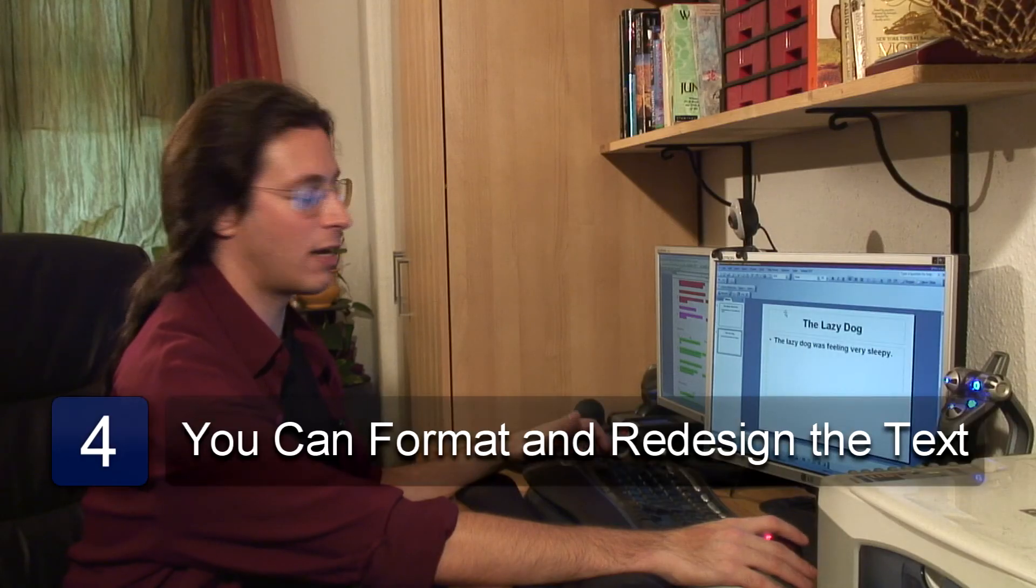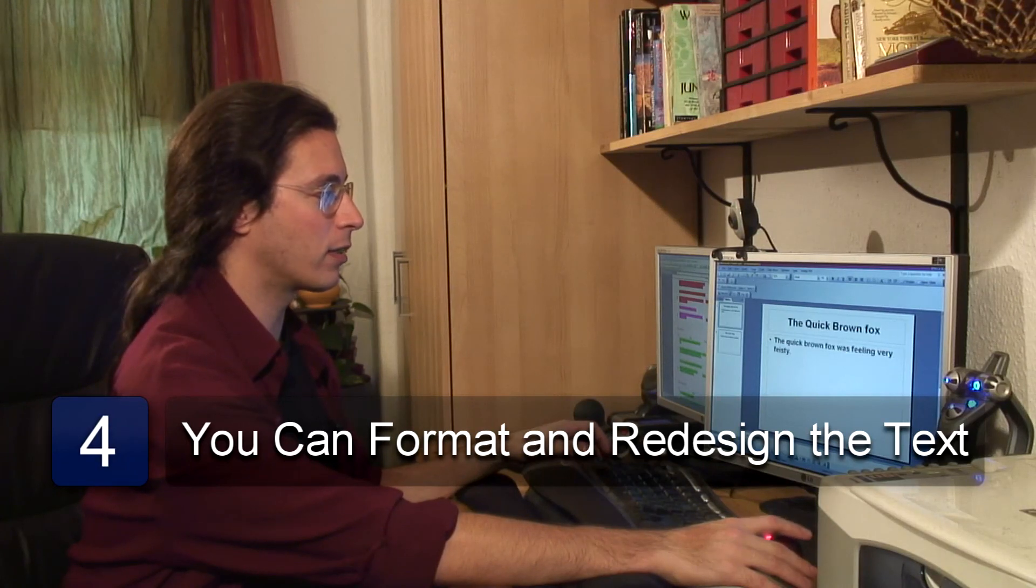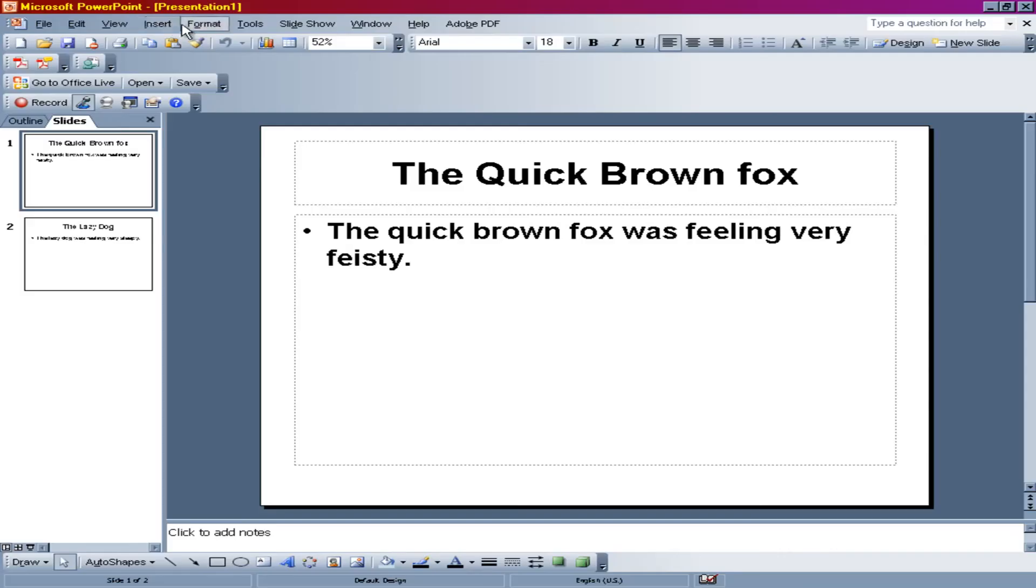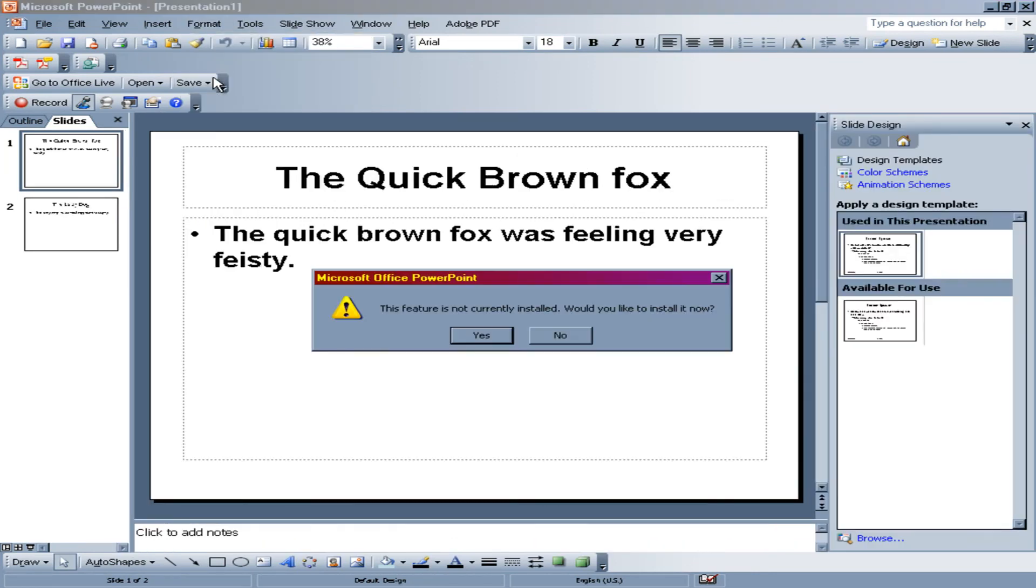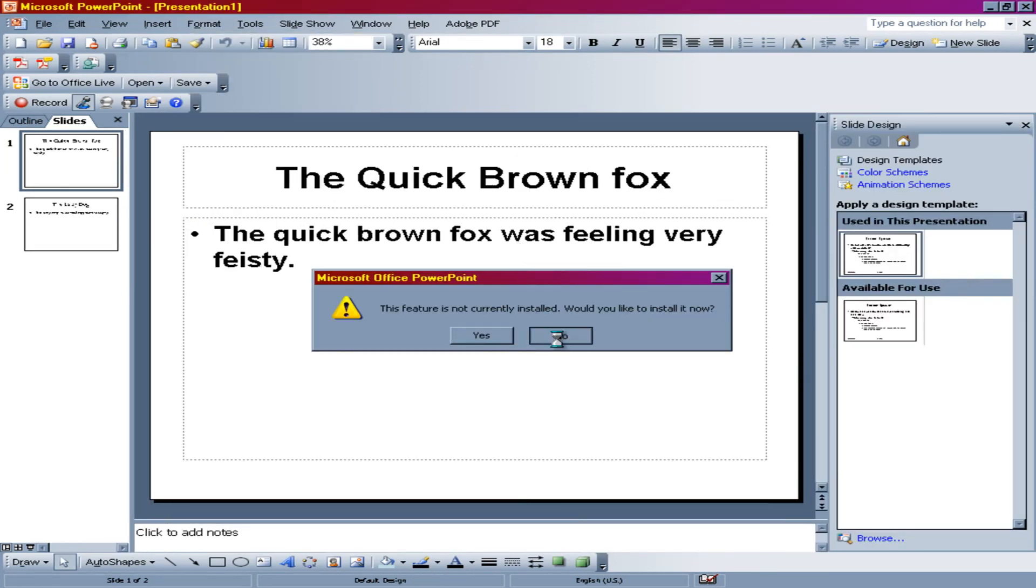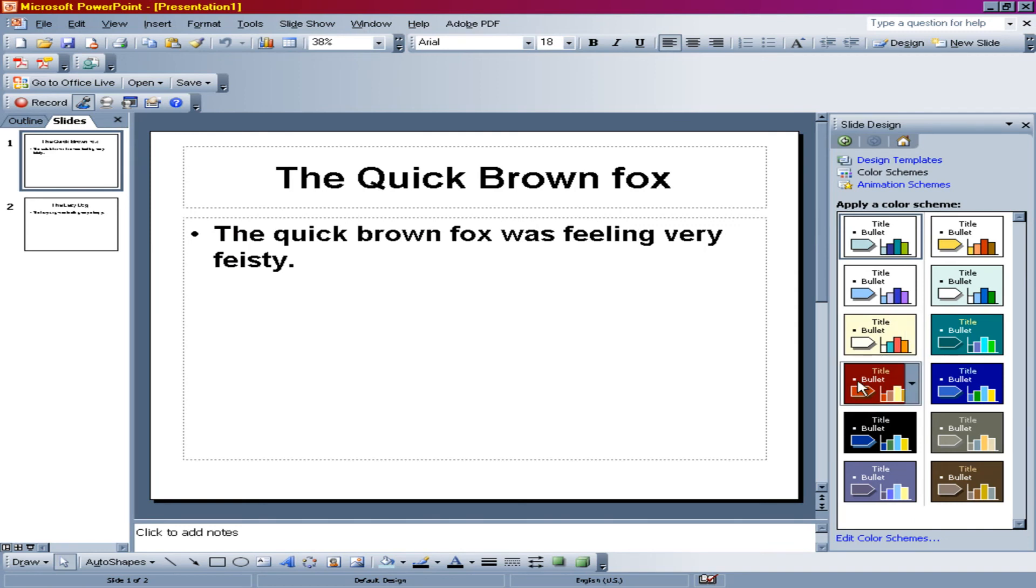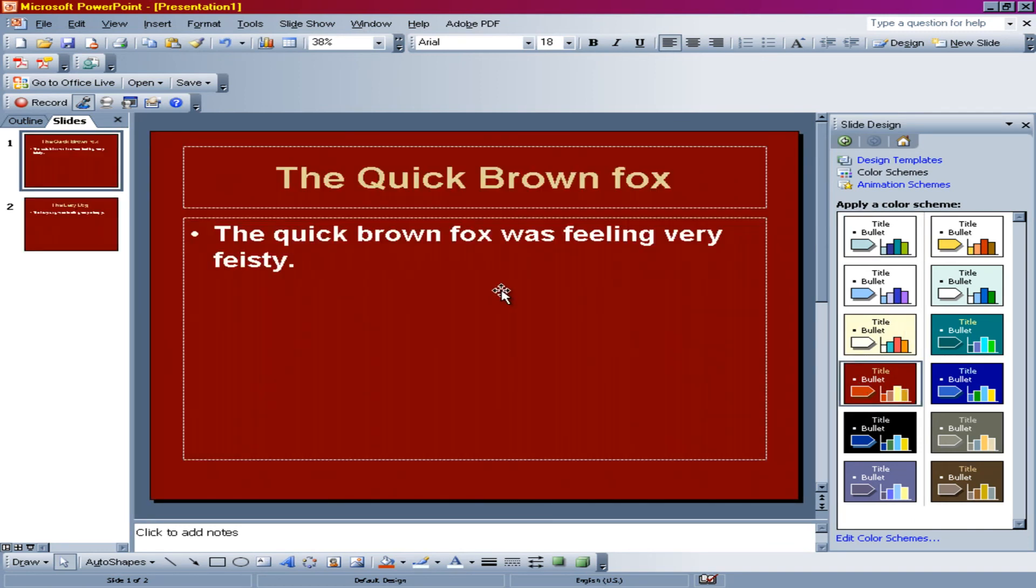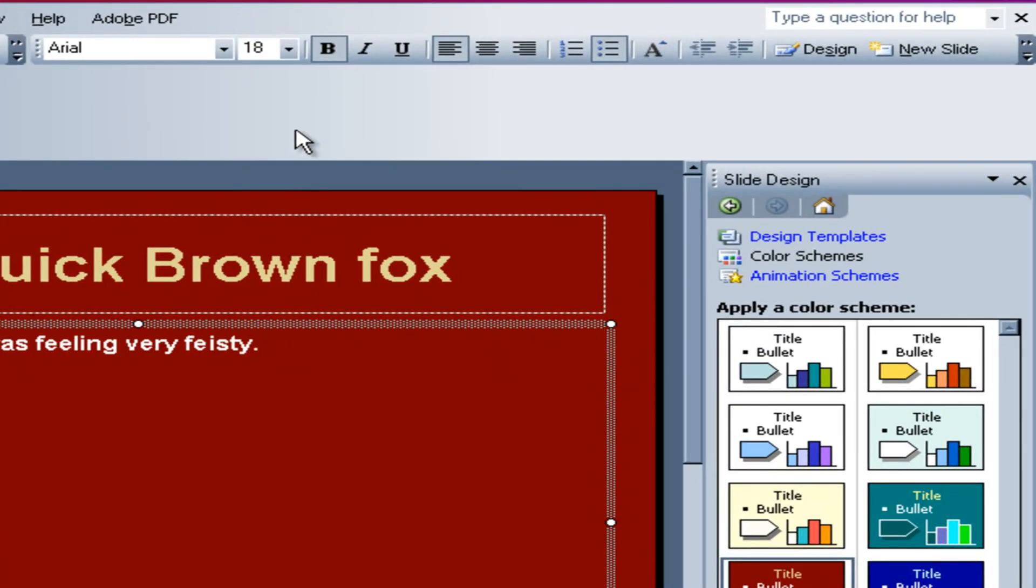And as ever with PowerPoint, you're then able to do things like format, slide design. No, we don't want to install that. We want to go to different color schemes. And now we can give it a different color scheme, for example. Or you can change font size. Anything you want.